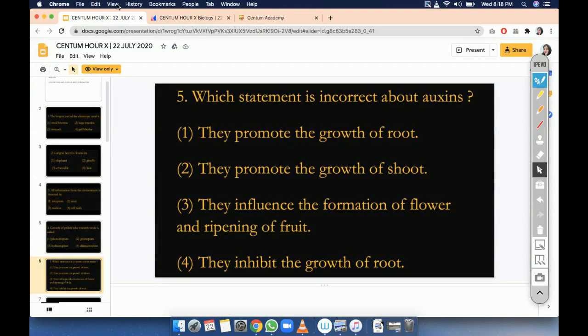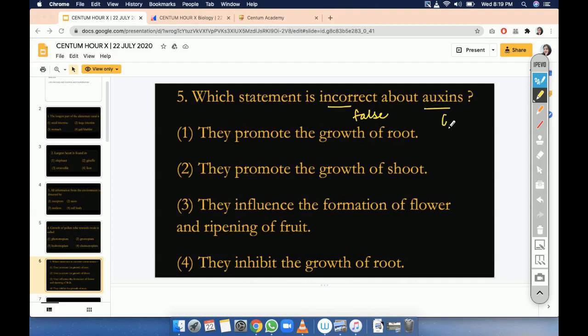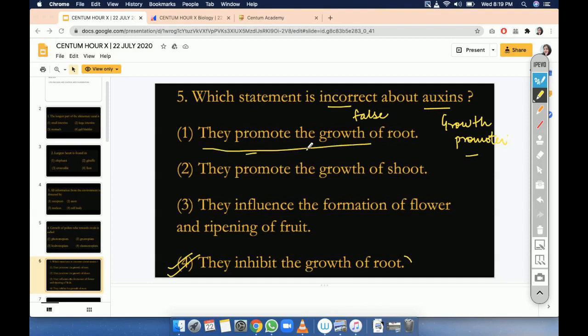The question is: which statement is incorrect about auxins? Incorrect means what is not correct, that is false. So 'they inhibit the growth of root' — actually auxin is a growth promoter, it is not a growth inhibitor. The meaning of promoter is that they will promote root and shoot development, but here it says 'they will inhibit' — so this is not correct. The correct answer will be option number four. We have discussed in class growth promoters and growth inhibitors. This will be relevant when we consider excessive auxin in hormonal regulation.